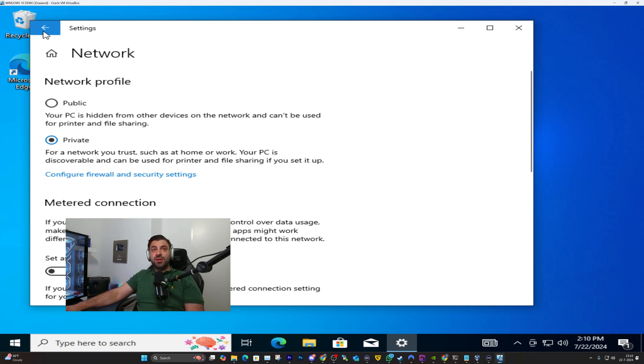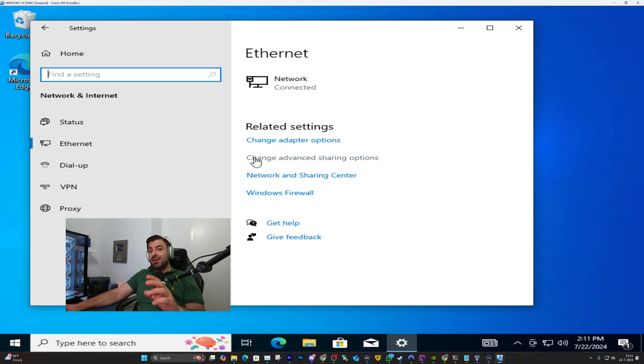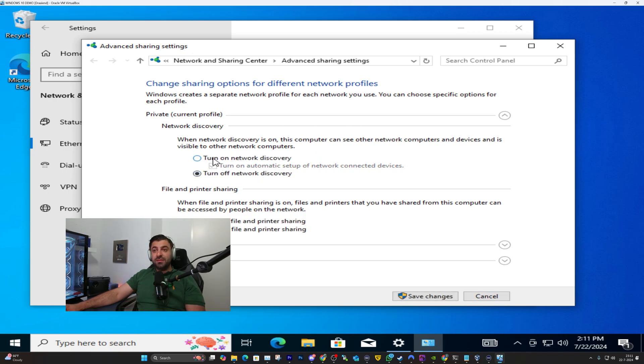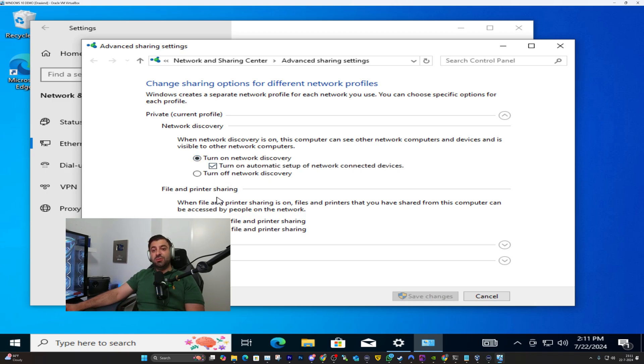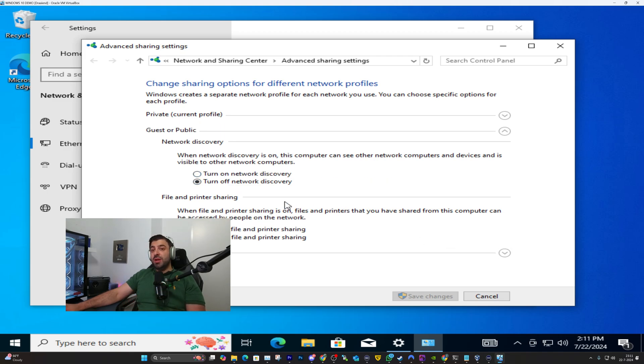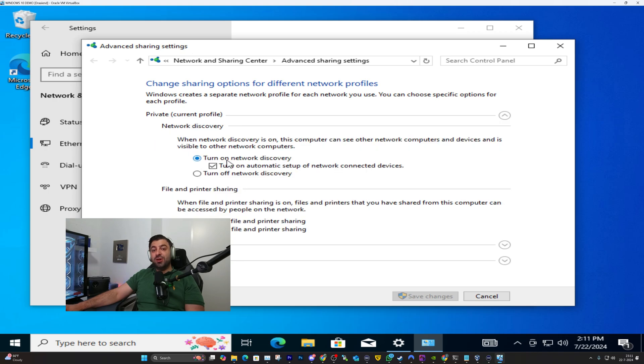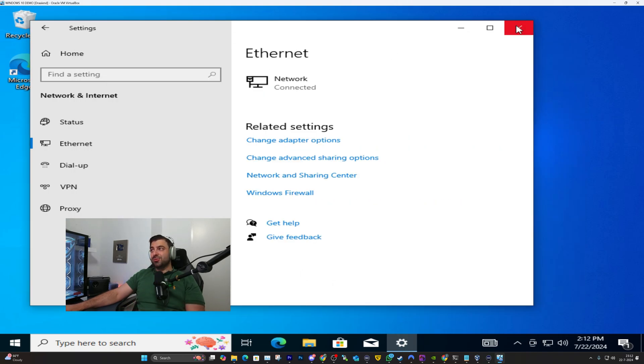Then you want to click back and you want to click on change advanced sharing options. In here you want to make sure to turn on network discovery. So if it's turned off go ahead and turn it on and turn on file and printer sharing. These two you want to turn on. If you decide to stay on the public network go ahead and turn it on for network discovery. It's exactly the same and also for file and printer sharing. That being said that is done. We have currently turned on network sharing. Make sure to save changes and that's also done.